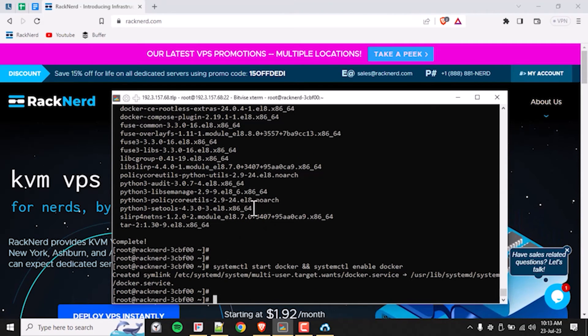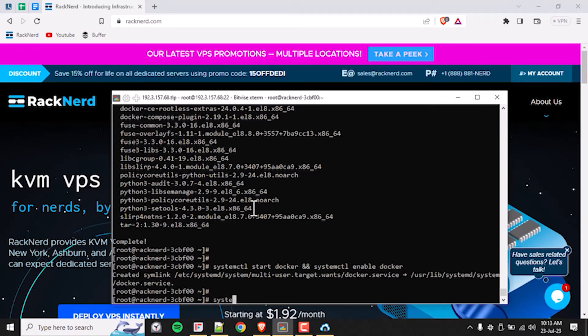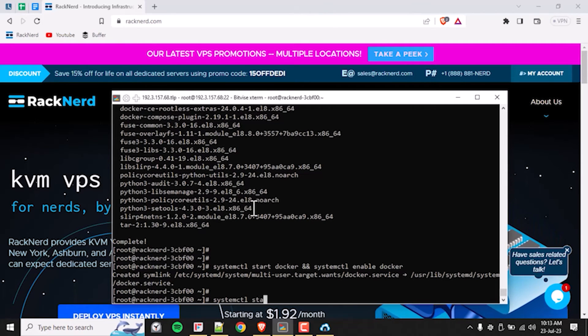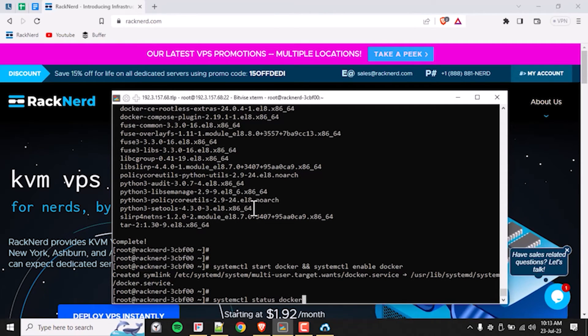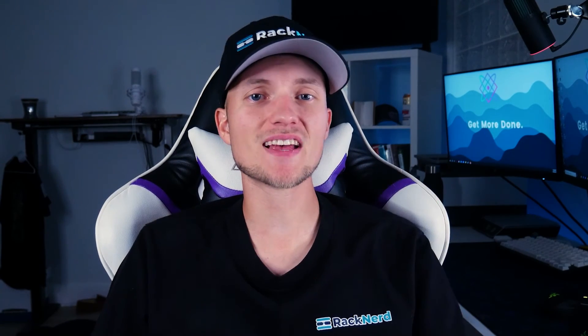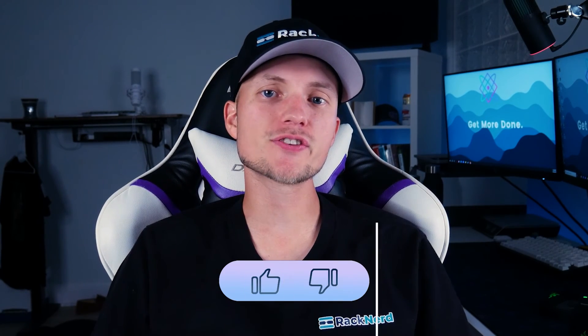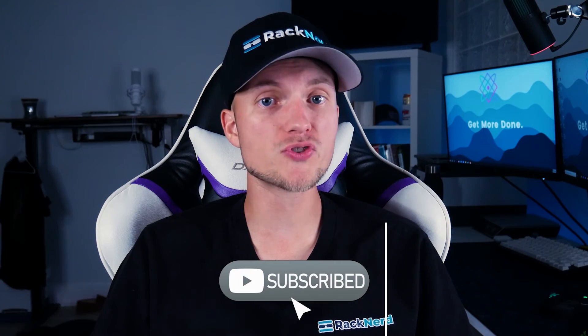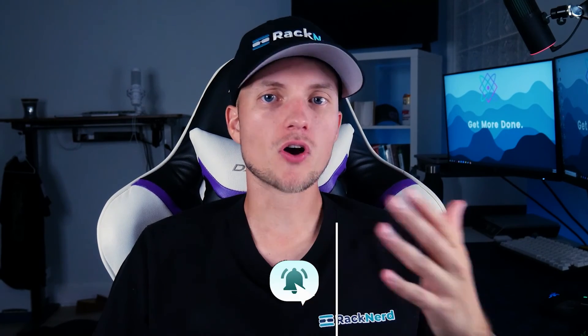Next, let's go ahead and verify our Docker installation. To ensure that Docker is installed correctly, let's check the status by executing this command. And there you have it — you have successfully installed Docker on Alma Linux OS. Congratulations on taking the first step towards optimizing your website hosting with containerization. Docker is an invaluable tool that can simplify your development and deployment workflows significantly.